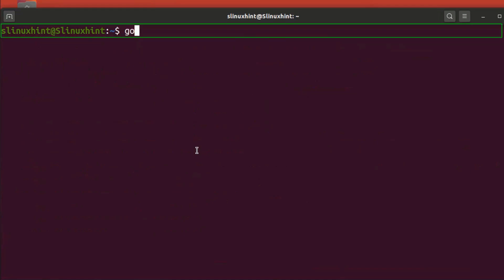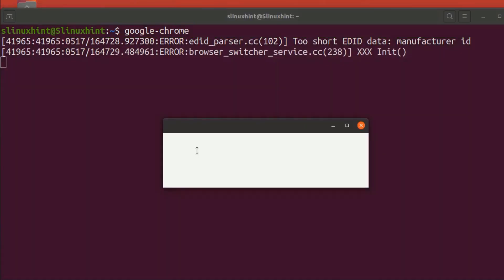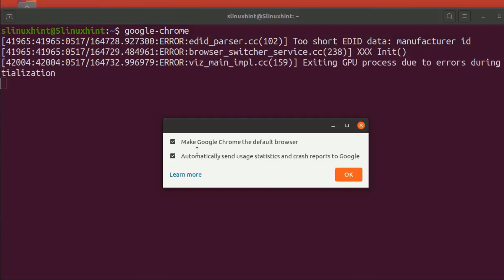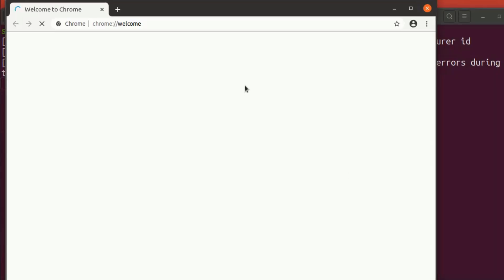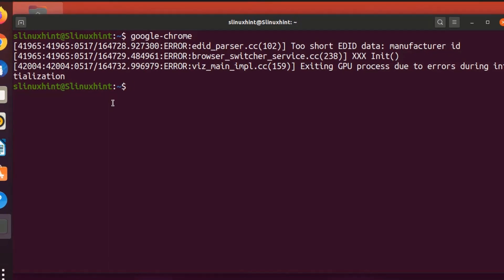To launch Google Chrome from the terminal, just type google-chrome and hit Enter. It may show some errors initially, but it will start. When prompted to make Google Chrome the default browser, click OK, and you can see that Google Chrome has opened up.